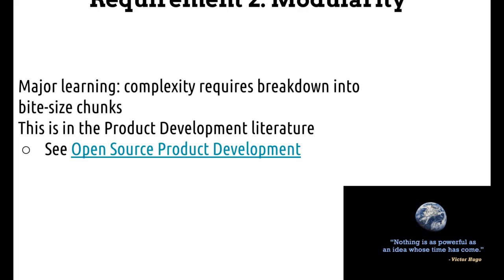Requirement two is modularity. If you've got a complex project like the GVCS — the Global Village Construction Set — this is impossible until you think hard about breaking complexity into bite-sized chunks. In the most cutting-edge papers on product development, people are talking about modularity as absolutely being a key to effective product development. You can break things down into interconnectable parts, work in parallel, and enlist massive amounts of people to work on bite-sized chunks as long as you know how they fit together.